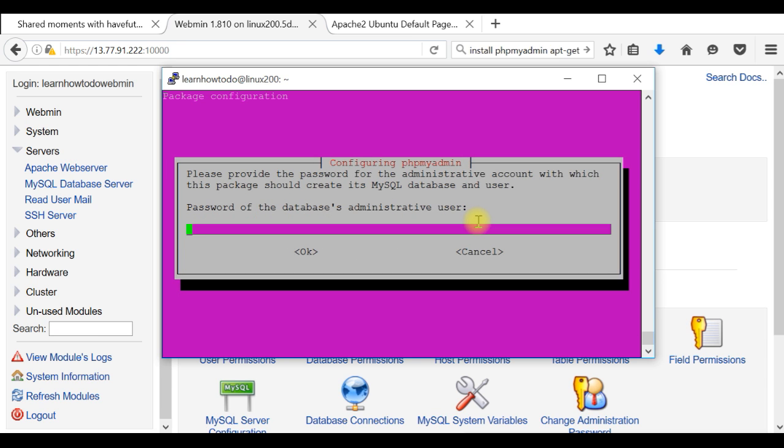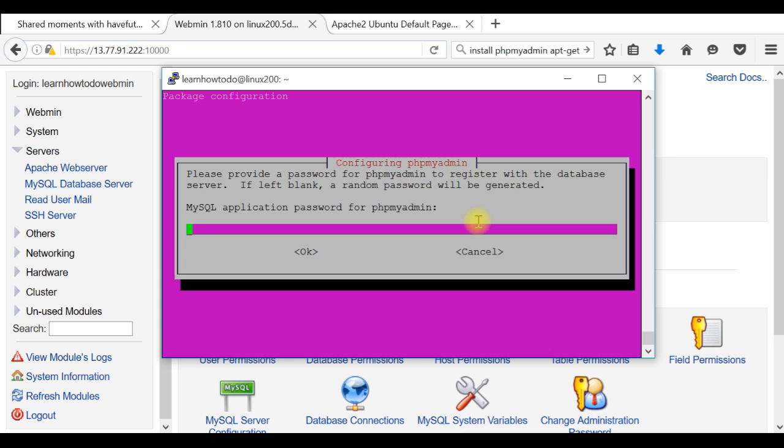Password. This is the password which you chose when you installed your MySQL server. With that, you're going to the button OK and space. So you have different passwords.